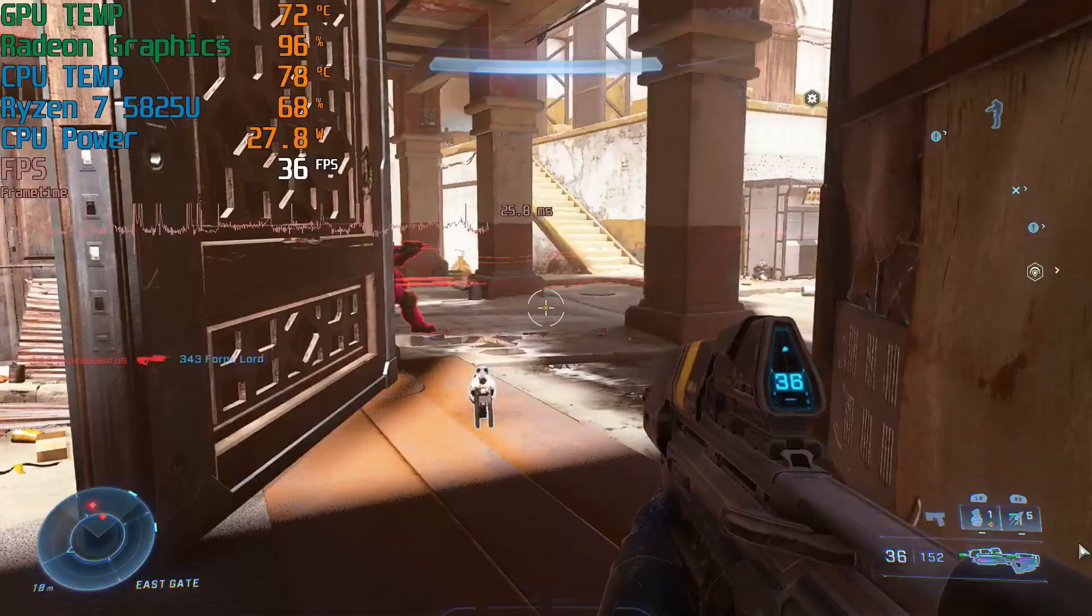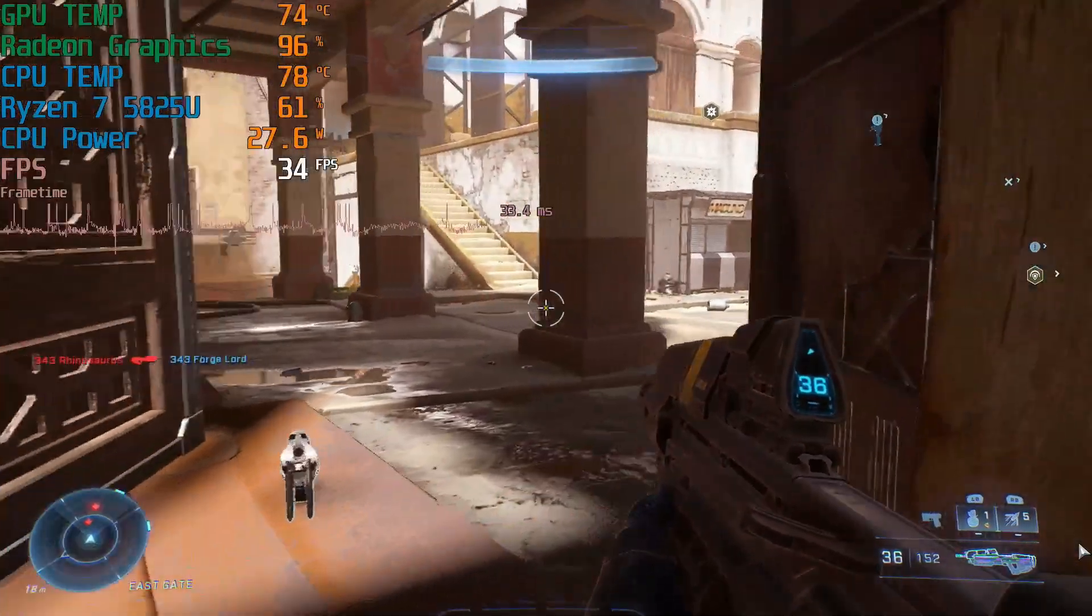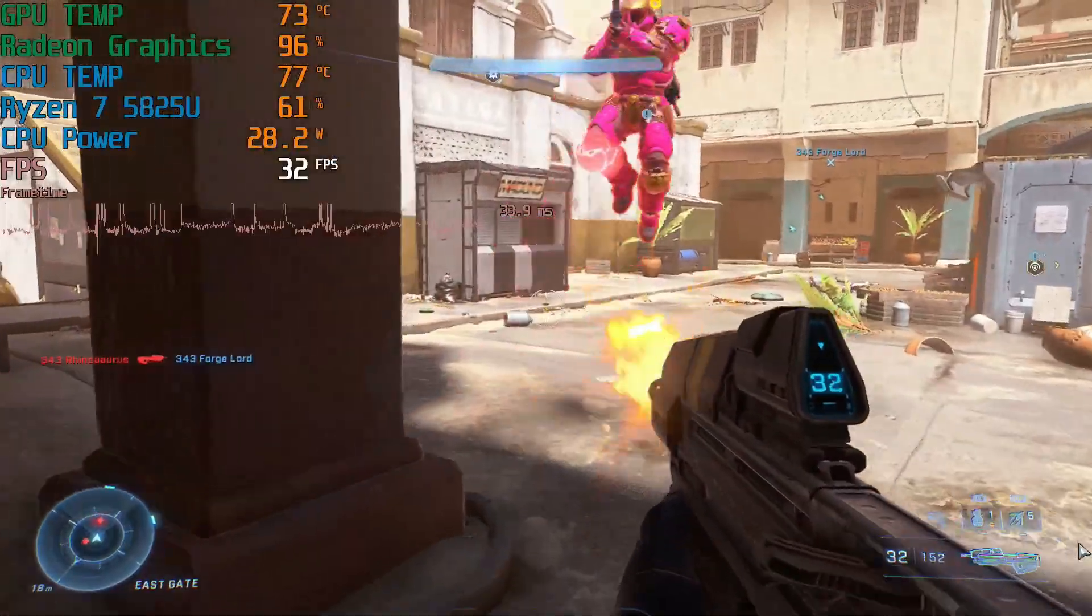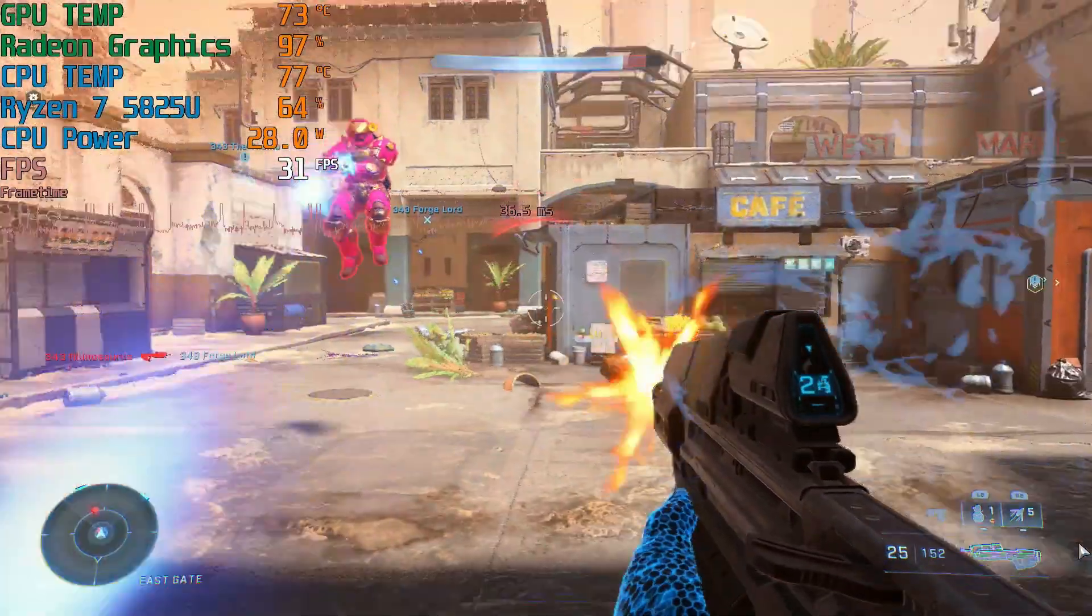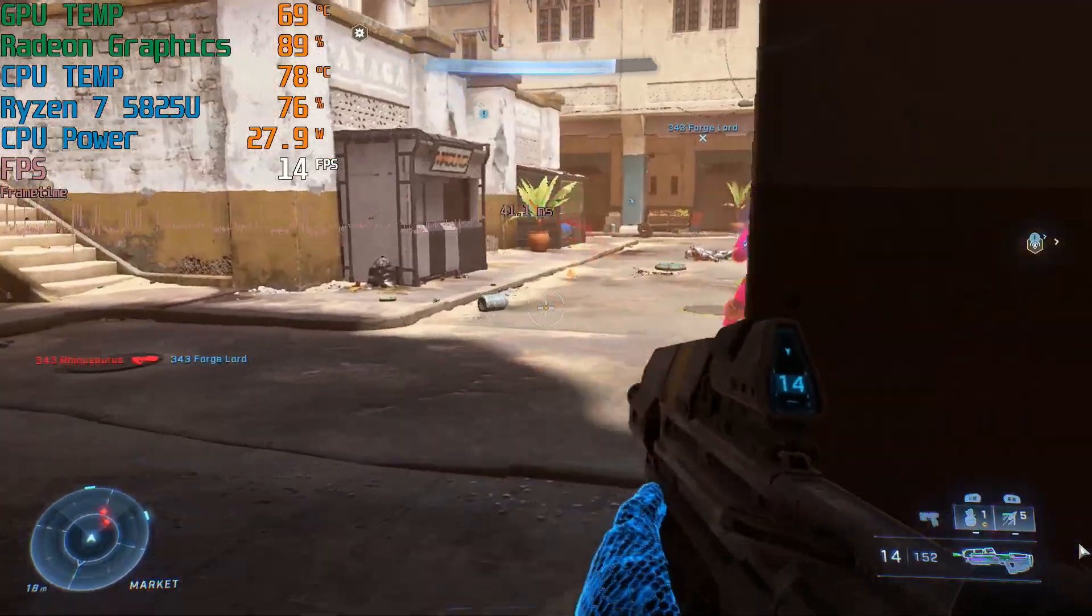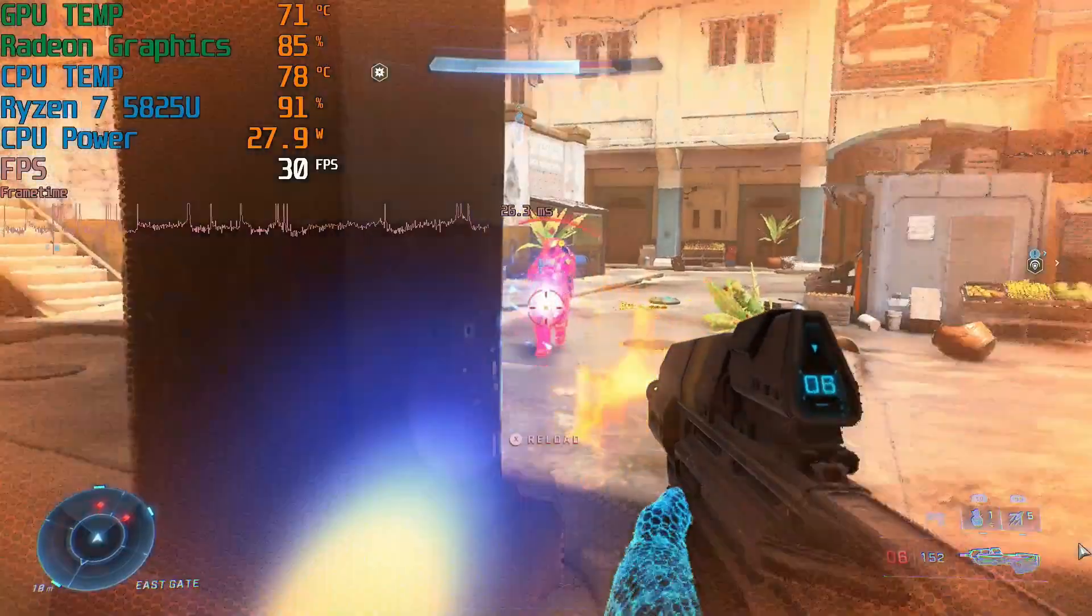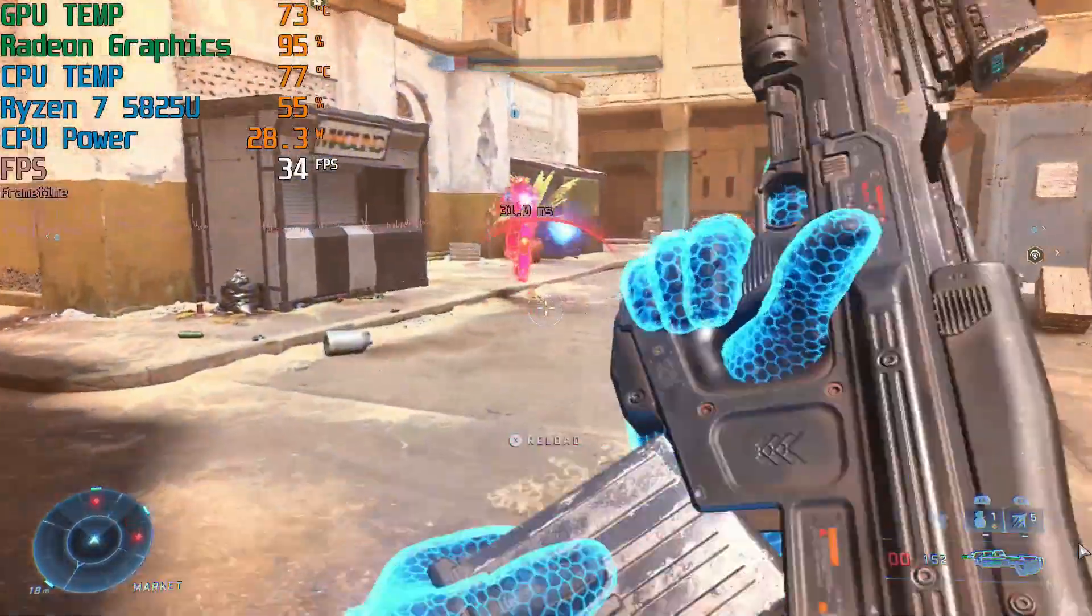I did want to try a few more games here so here is Halo Infinite. This is 1080p on low settings.